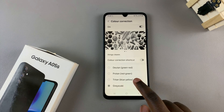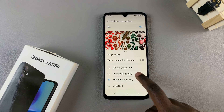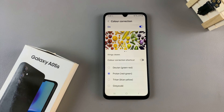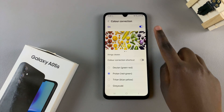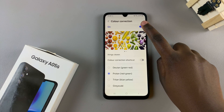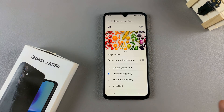So it's up to you to decide which option suits your preferences. Alternatively, if you wish to turn it off, simply tap on the toggle and it will be disabled.